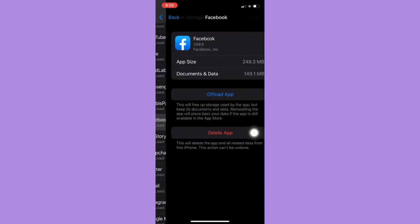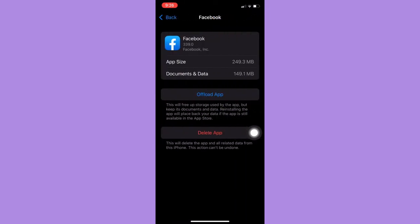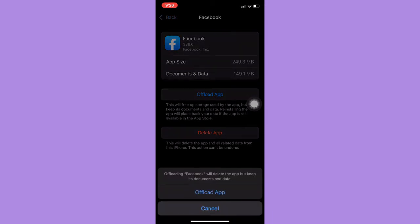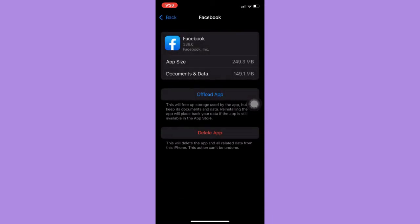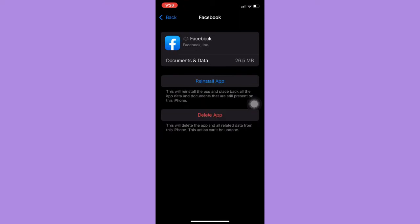Facebook and then here you should click on Offload App and then click on Offload App. Wait for it to load and then that's it, that's how you can clear Facebook cache. To reinstall the Facebook, you can go back